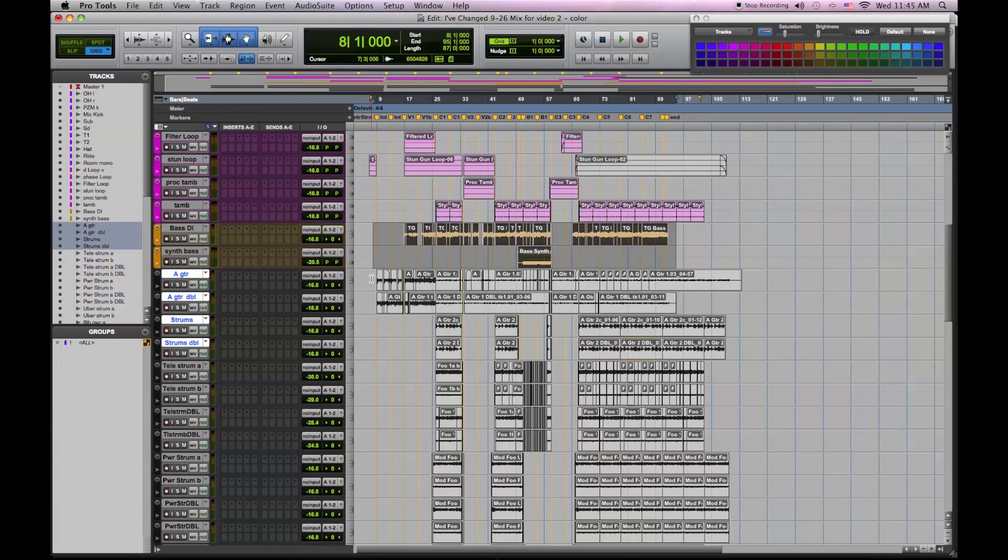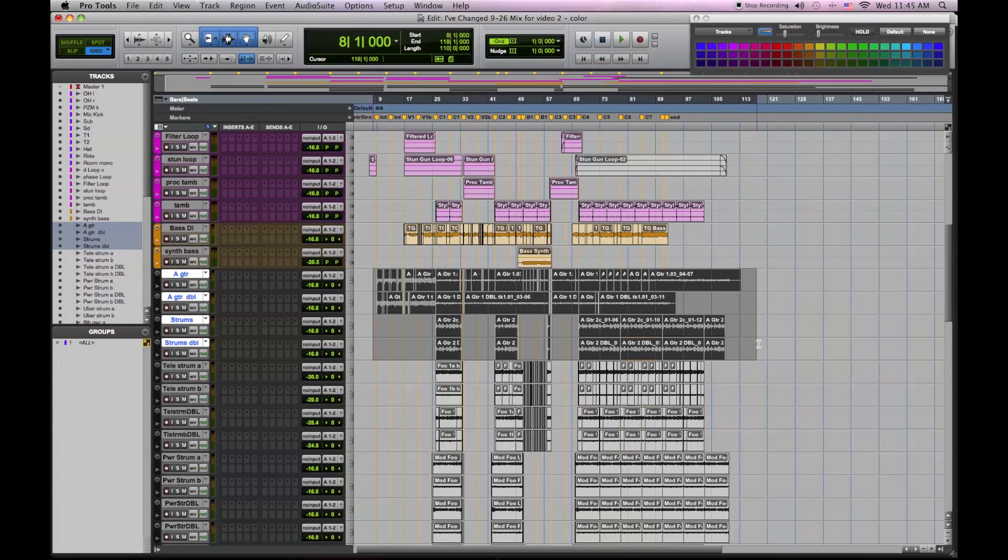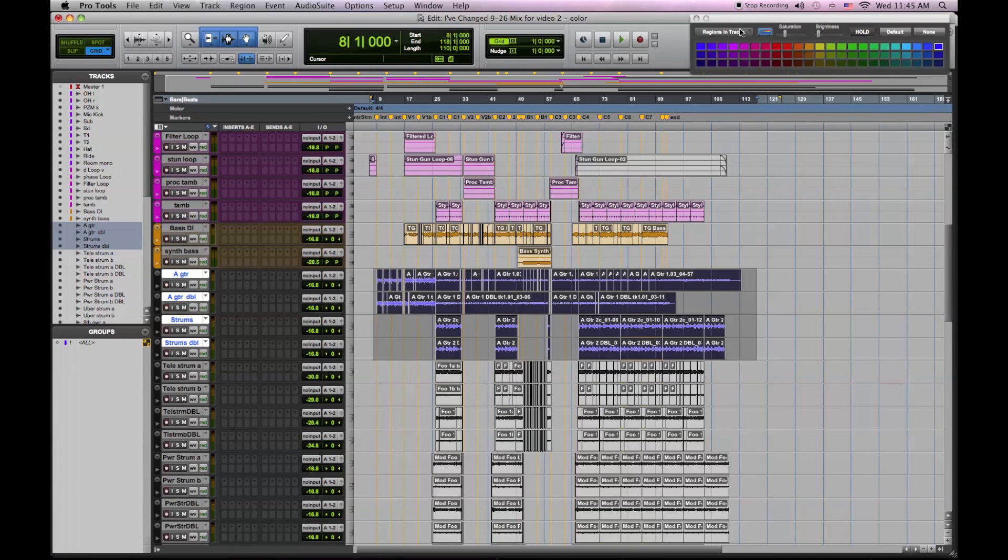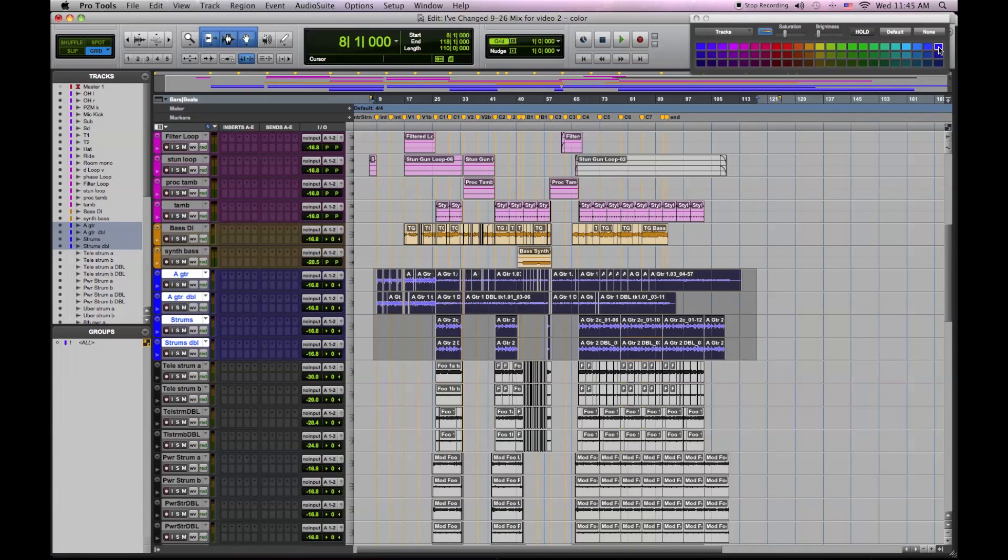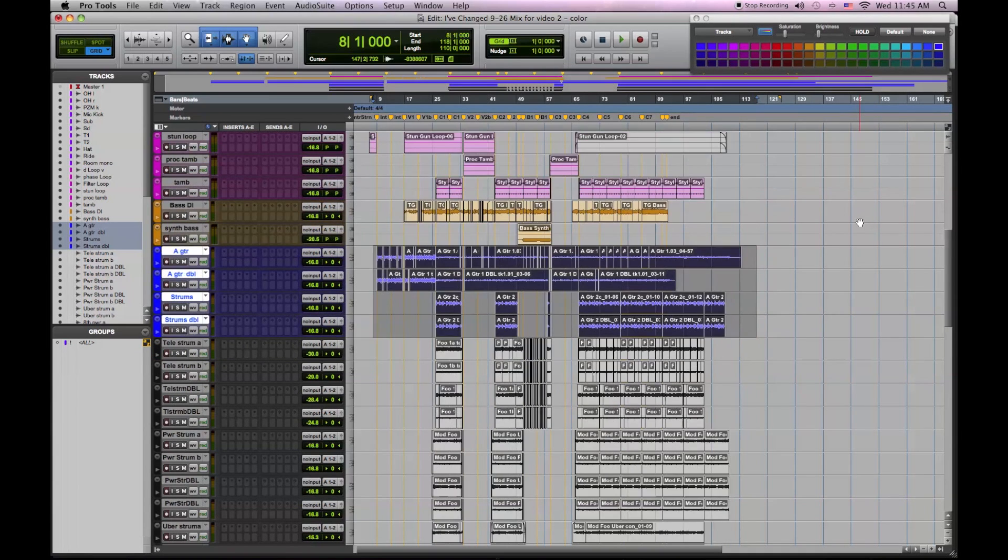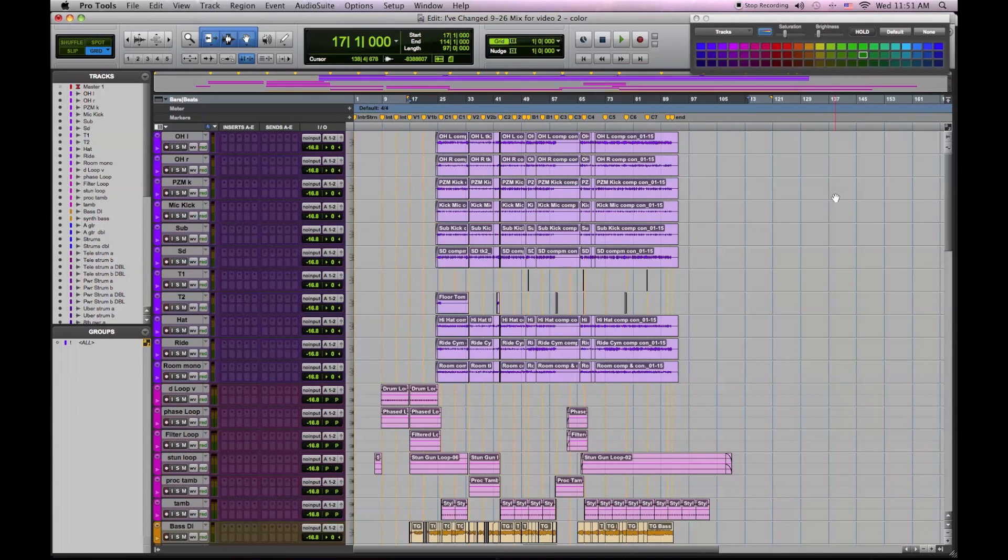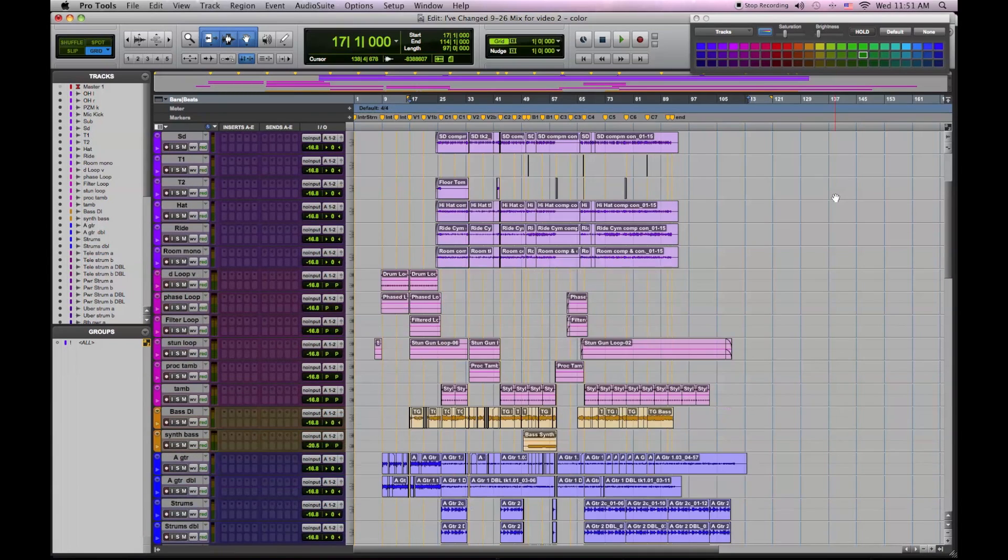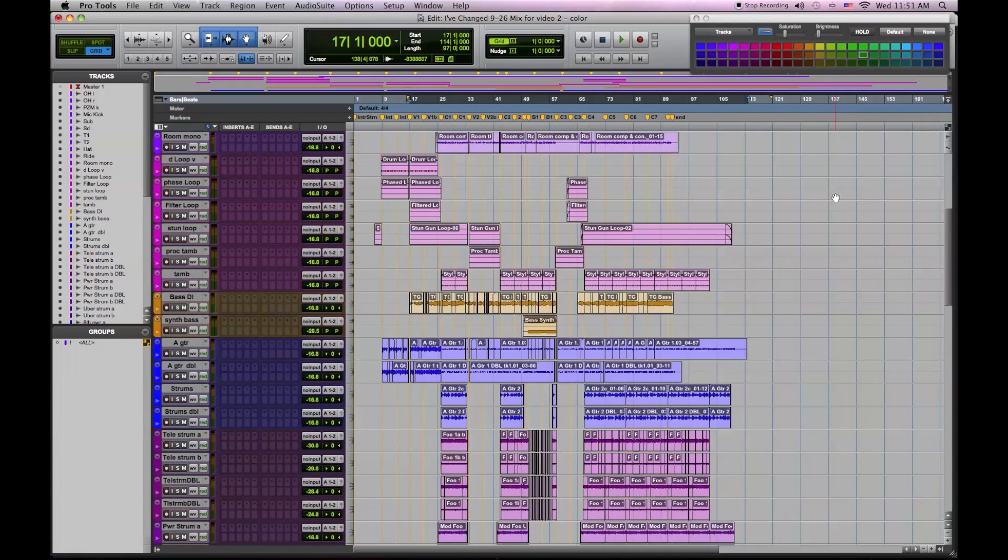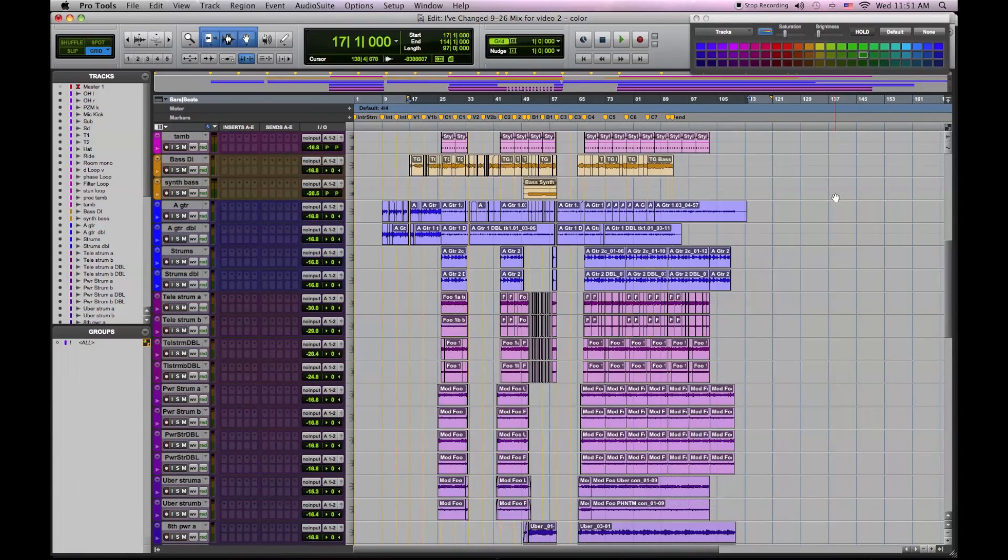And now my acoustic guitars, regions, and now tracks. So jumping ahead, you can see what the whole session looks like, completely organized and color-coordinated.